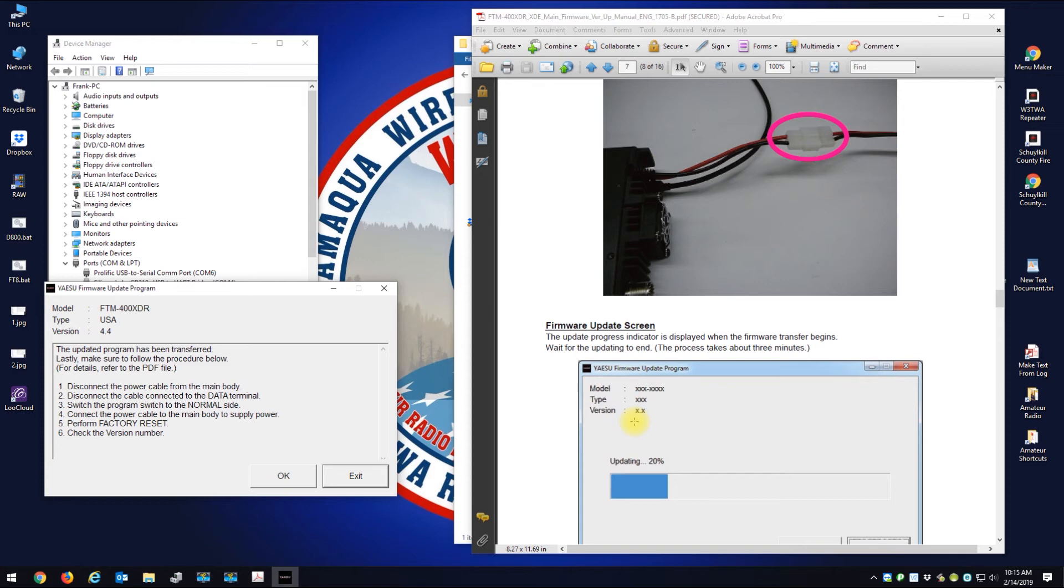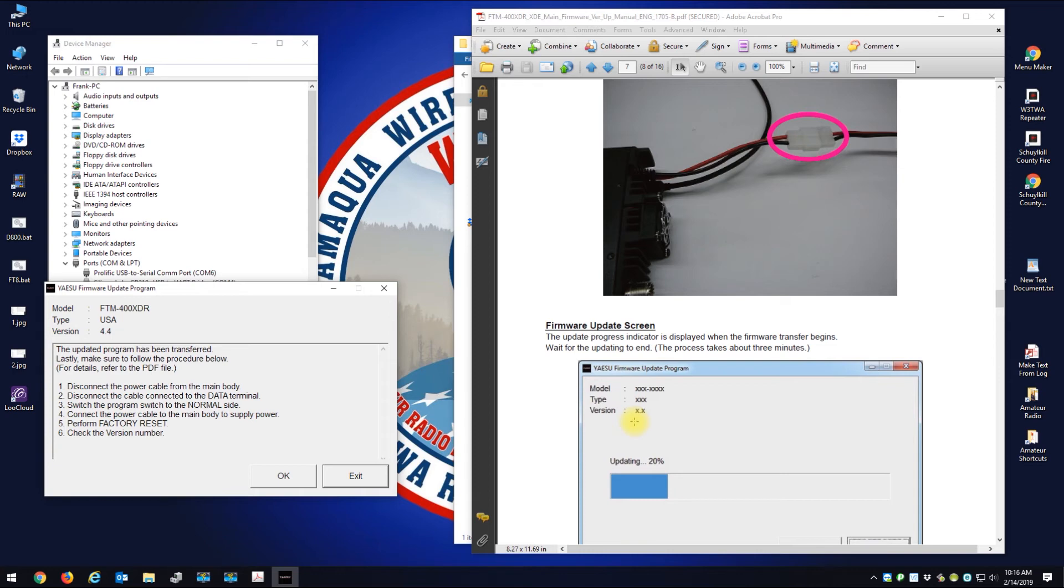All right, so the firmware update completed. I'm going to hit okay here. It's saying to disconnect the power cable from the main body. Done. Disconnect the data cable. Done.